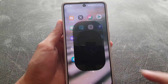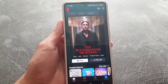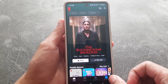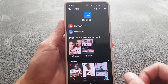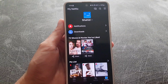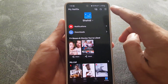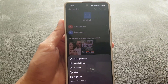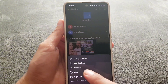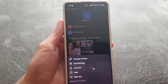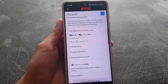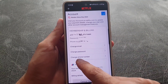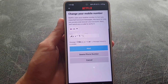First thing you need to do is go to your Netflix application. Make sure that you're signed into your account, then tap on 'My Profile' at the bottom. Here you need to tap on the three lines at the top right corner, then tap on 'Accounts'.